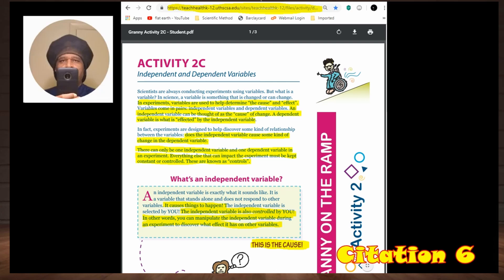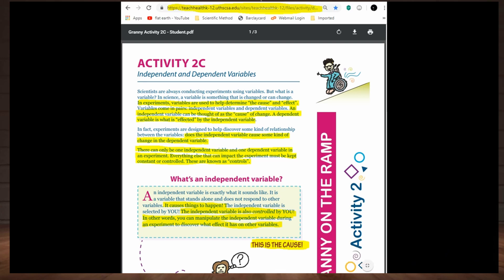According to the GCSE citation: in experiments, variables are used to help determine cause and effect. An independent variable can be thought of as the cause of change. A dependent variable is what is affected by the independent variable. There can only be one independent variable and one dependent variable in an experiment. Everything else that can impact the experiment must be kept constant or controlled — these are known as controls. The independent variable is controlled by you; you can manipulate it to discover what effect it has on the other variables. This is the cause.